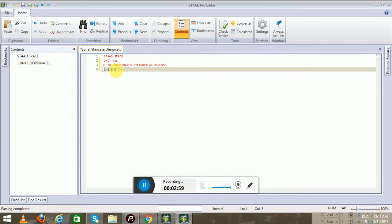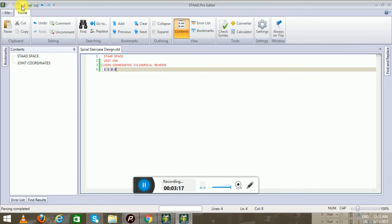Node 1 is the first node of the first spiral, and this is its XYZ value. The first value represents the diameter of the first spiral, the second value represents the height, and the third value represents the degrees — the angle. If we save this, you can see the first node and its coordinate values.